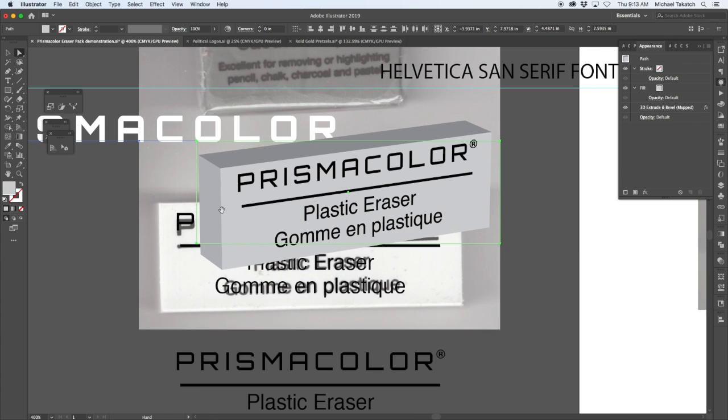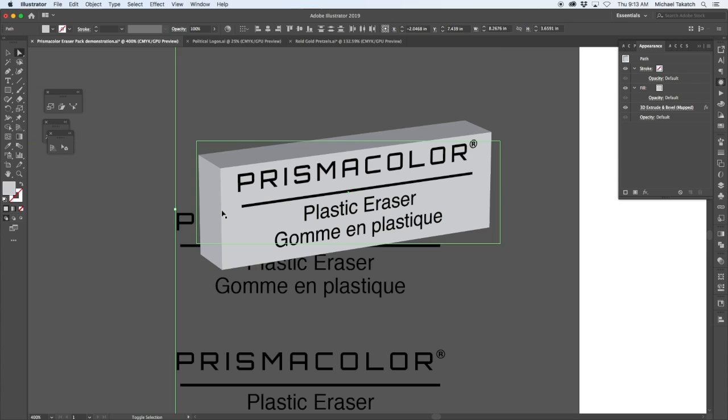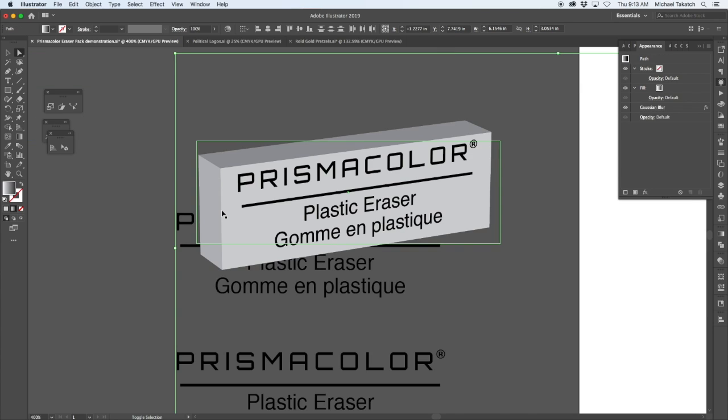Making a rectangular shape for the three-dimensional piece, placing the graphic, which is now a symbol, onto that using a little perspective.